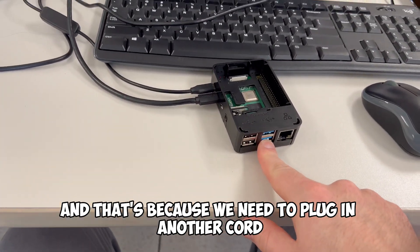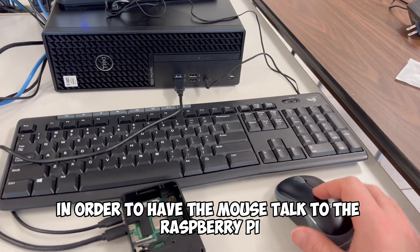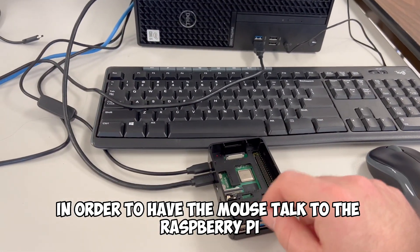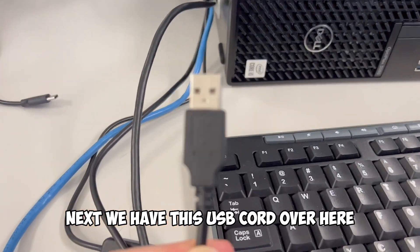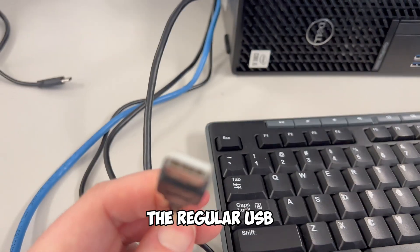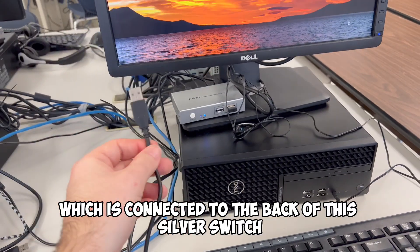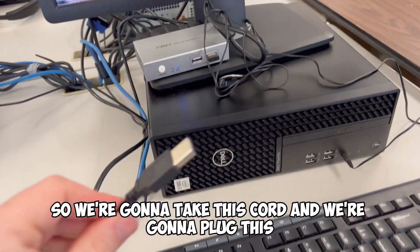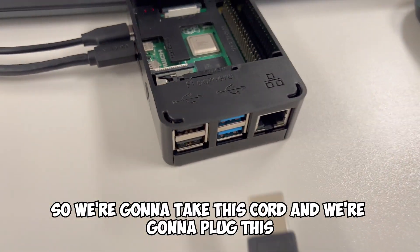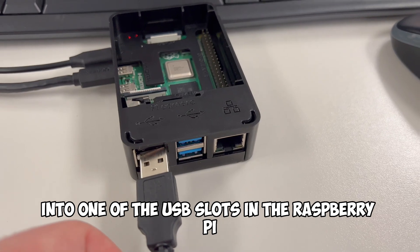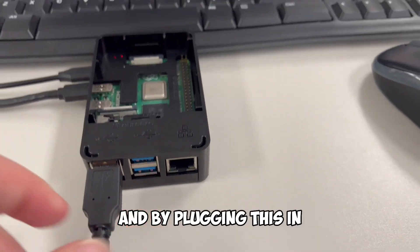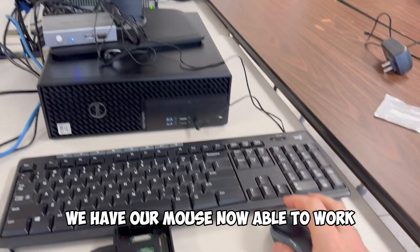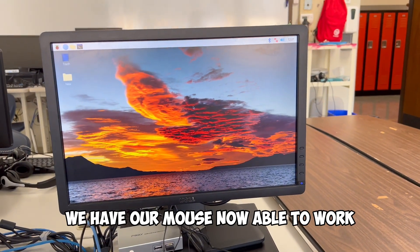And that's because we need to plug in another cord in order to have the mouse talk to the Raspberry Pi. Next, we have this USB cord over here, the regular USB, which is connected to the back of this silver switch. So we're going to take this cord and we're going to plug this into one of the USB slots in the Raspberry Pi. And by plugging this in, we have our mouse now able to work.